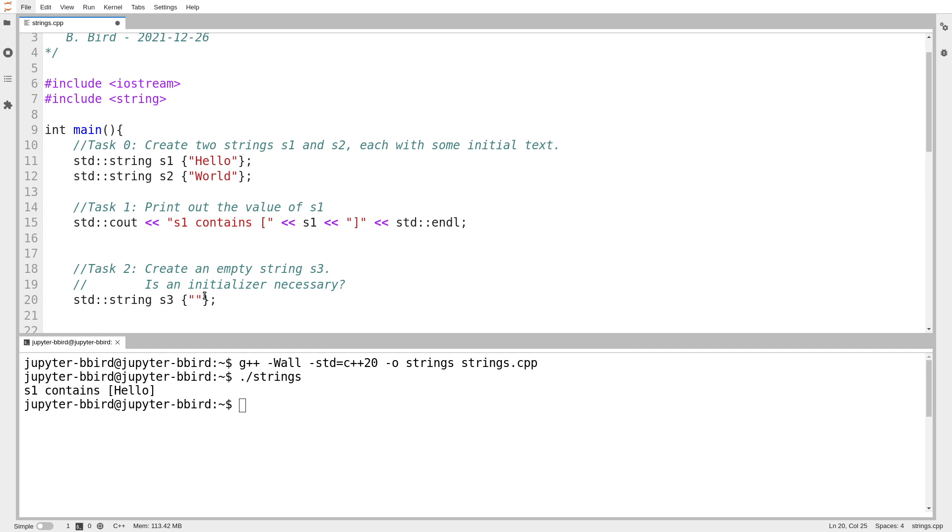I could also do this. I could use uniform initialization, and I could provide empty brackets. As with many of these sequence-style types, when you use empty brackets, you're telling it to go with whatever the default value of that type is, to construct the type in the default way.